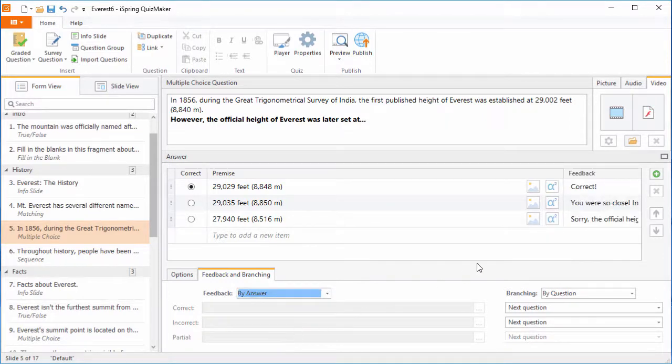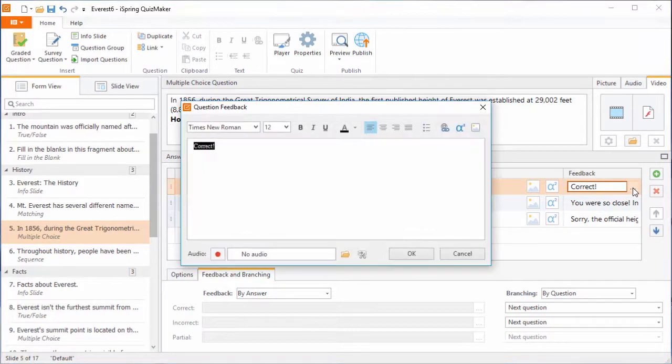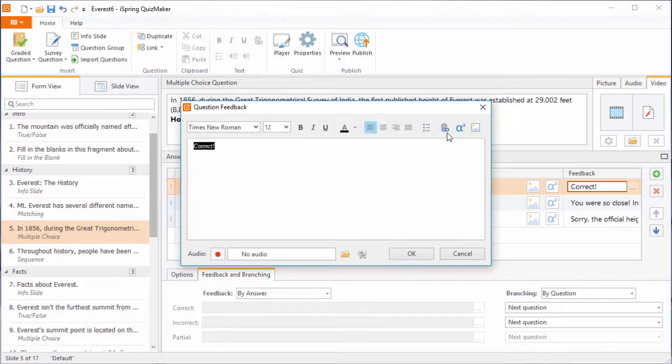Just enter the text here, and click the ellipsis to see more advanced options. Here you can add audio, hyperlinks, equations, and pictures to your feedback if you like.